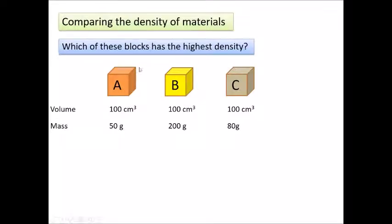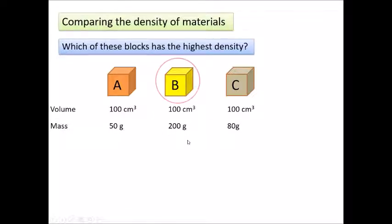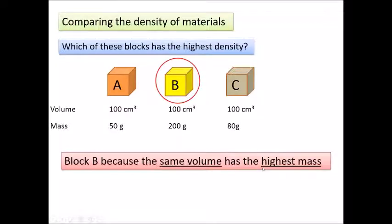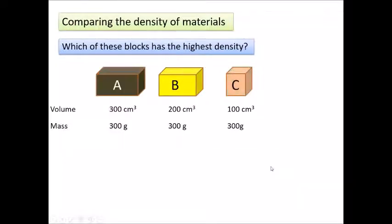Here are three blocks with the same volume but different masses. Which one has the highest density? It will be the one with the biggest mass, because the same volume contains more mass when the density is higher. So in this case, the highest density is block B — same volume but the highest mass.